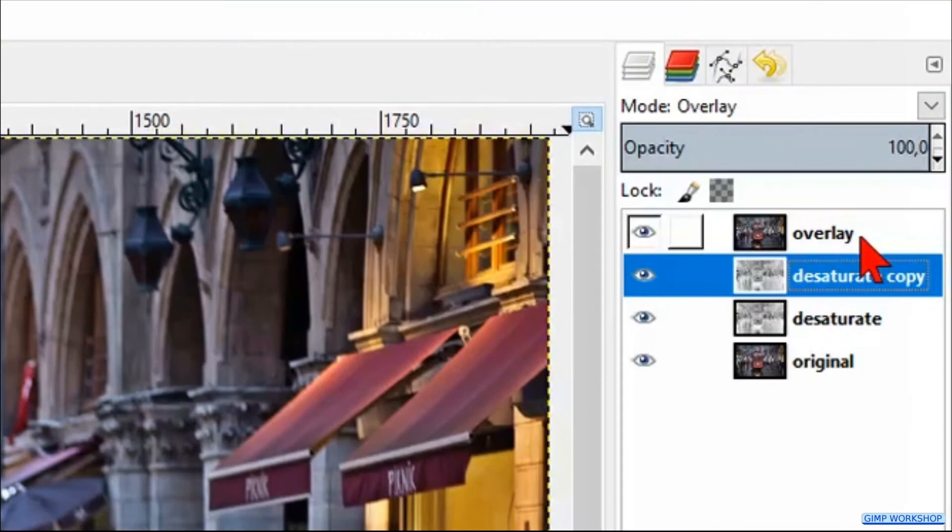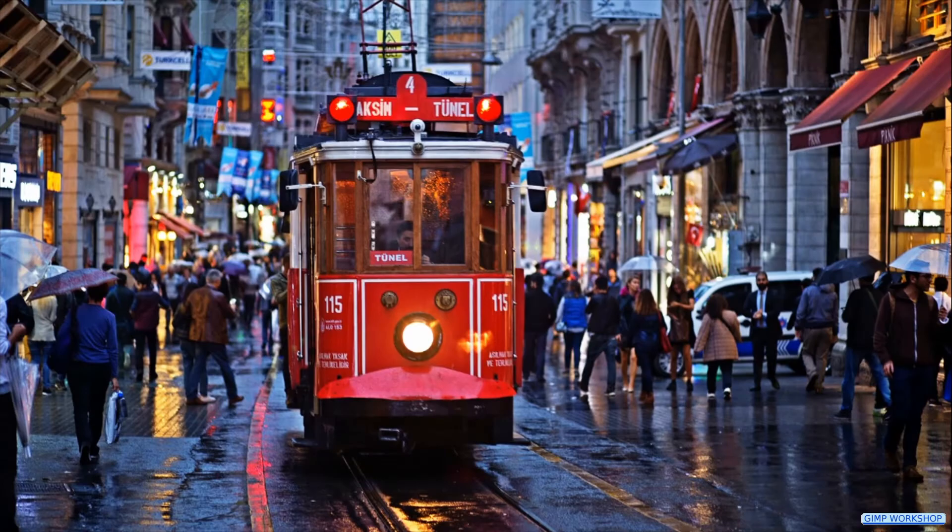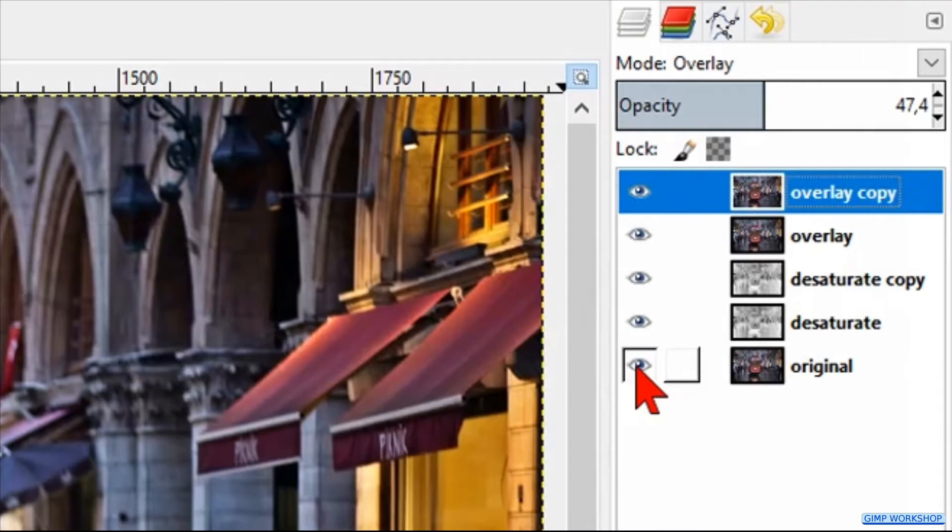Another possibility is selecting the top layer and pressing Ctrl+Shift+D again to make a duplicate of this layer. Then we can change the opacity to our liking. Here too we can press and hold the Shift key and then click on the eye of the original bottom layer to see the difference.